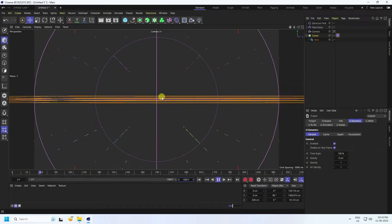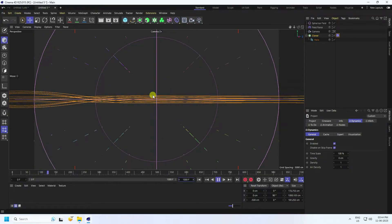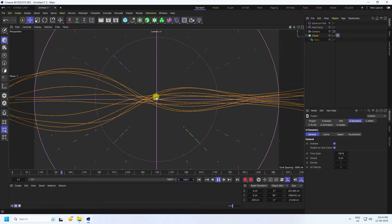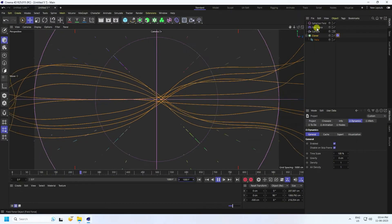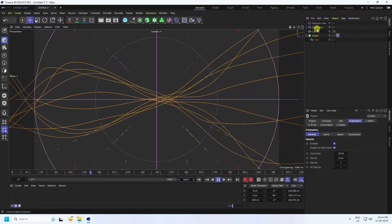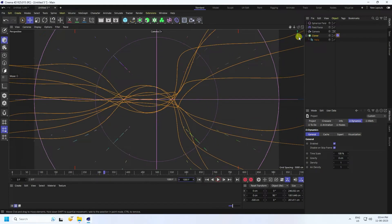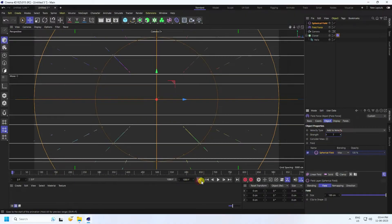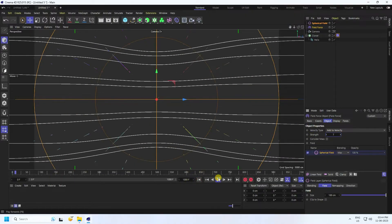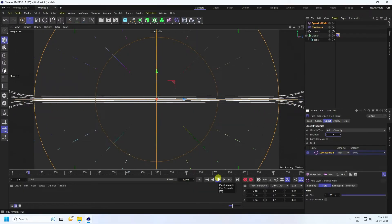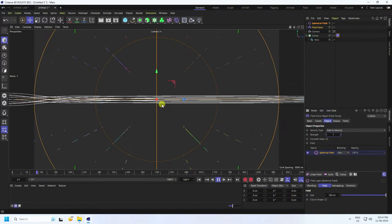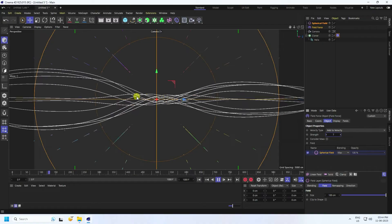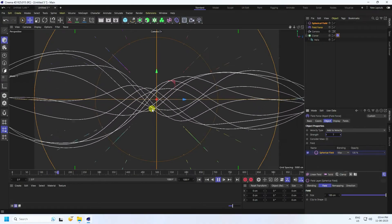You can also increase the Field Force strength. Go to the Field object and set strength to 7. Go back and play one more time — much better. You can see the drop dynamic effect.